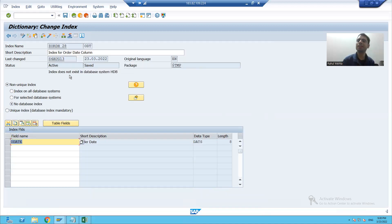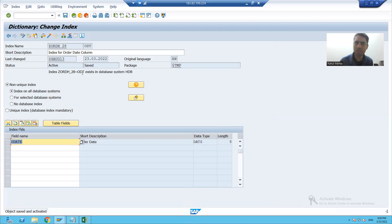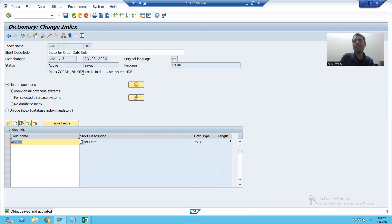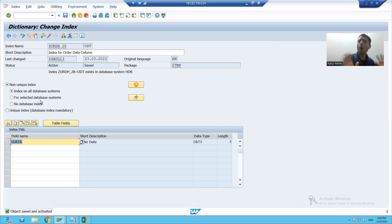If in the future this index is again required, choose whatever radio button is suitable and the index will again hit on the database layer. So this is all about the practical part of indexes. Thank you.